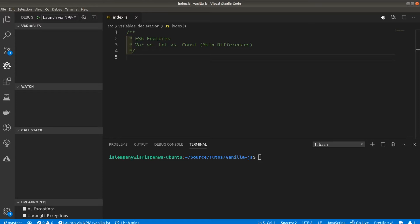ES6, coming into the JavaScript world, introduced a couple more keywords that allow you to declare variables in your JavaScript code. There's the var keyword — the common keyword used to declare variables — the let keyword, which is new from ES6 features, and the const keyword to declare constant variables. We'll look at the main differences between these three keywords and why and when you should use one over the other.